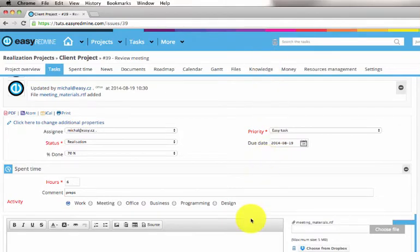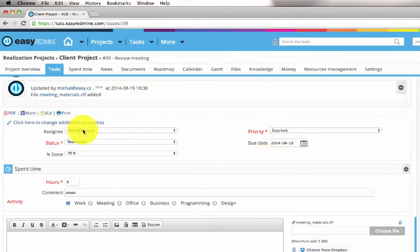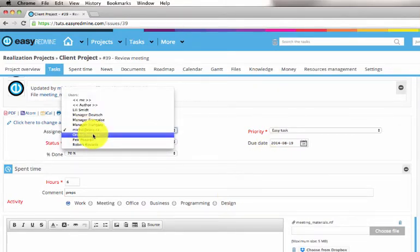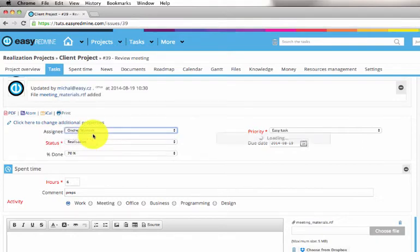So let's say I want to update the task and assign it to Andrey — like this — and the task will appear on his personal homepage.